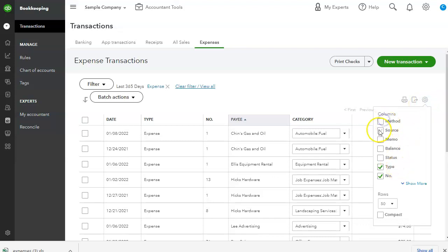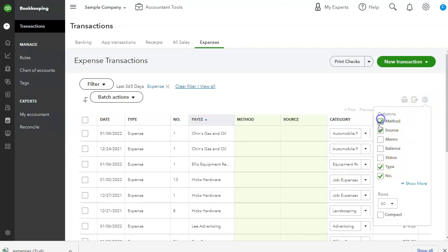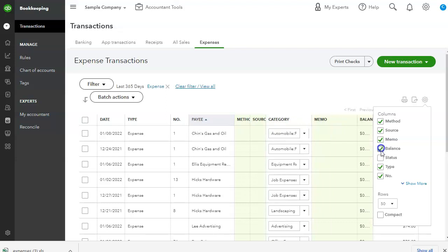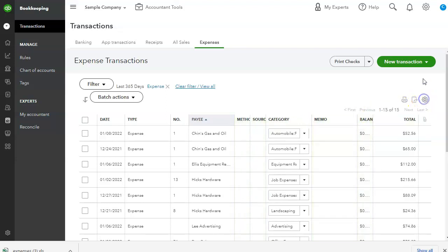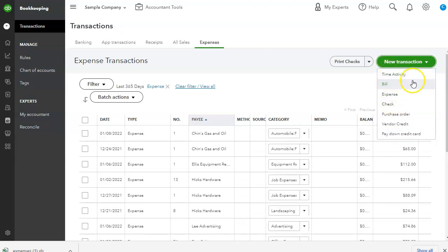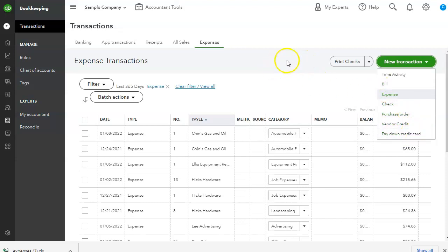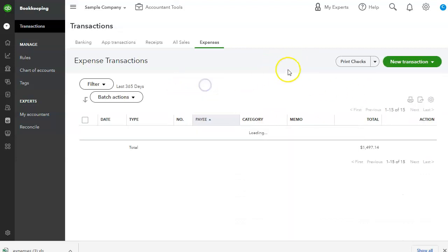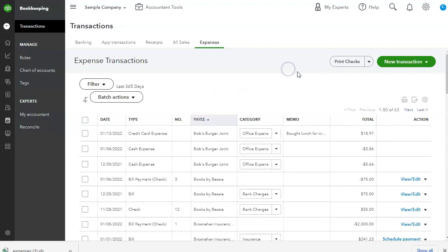I can add more columns. If I like, I can also do the same transactions that I can in the vendor center, which is time, activity, bill, expense, check, purchase orders, vendor, and pay down credit cards. And that's what I wanted to show you.